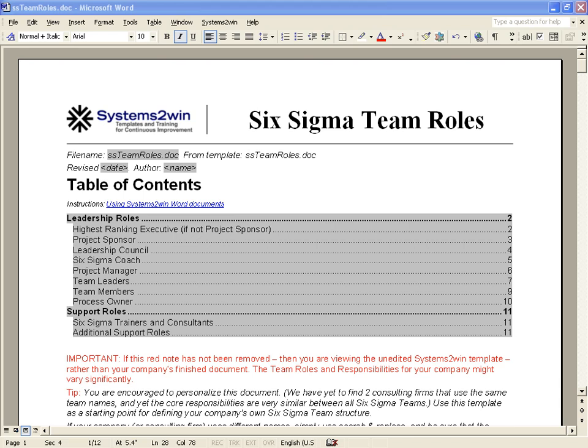The Six Sigma Team Roles handout is designed to be personalized by your Six Sigma Team Leaders to clearly define the responsibilities of each role in your company. If the red paragraph has not yet been deleted, that means you're looking at the unedited starting template, which then needs to be personalized by your own company to define the way your Six Sigma Teams are organized.